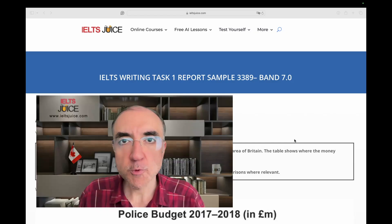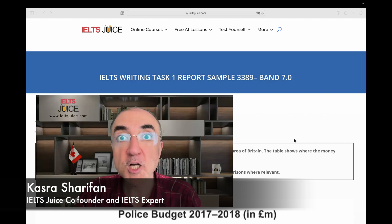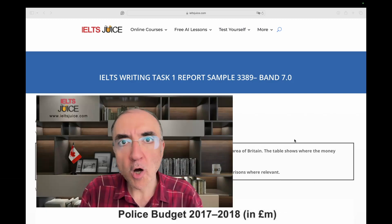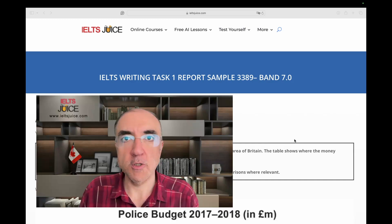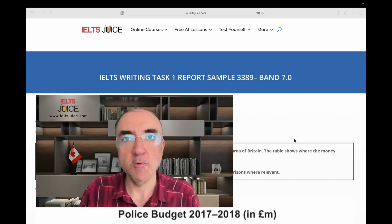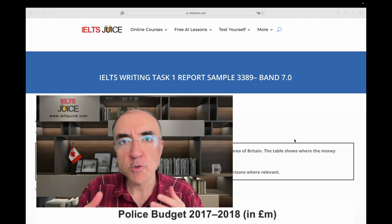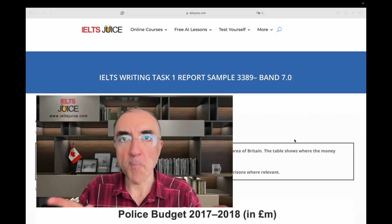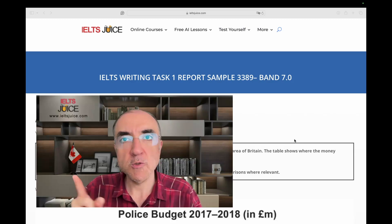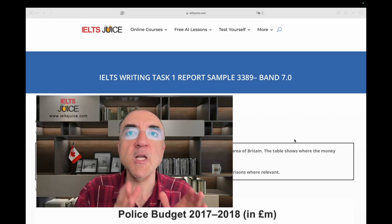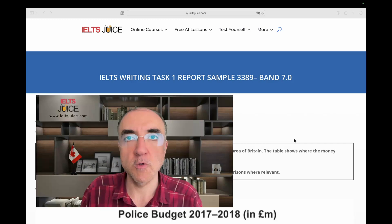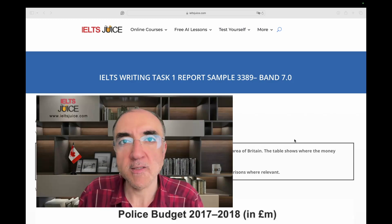How would you write your report if you have a combination of different visuals? A pie chart with a bar chart. A line graph with a table. How would you structure that? Would you combine the two approaches, the two visuals, or go separately and talk about one visual and then move on to the other?